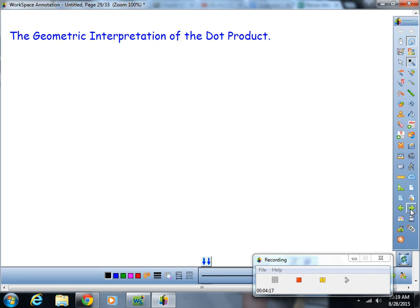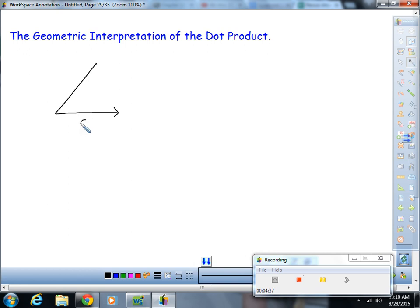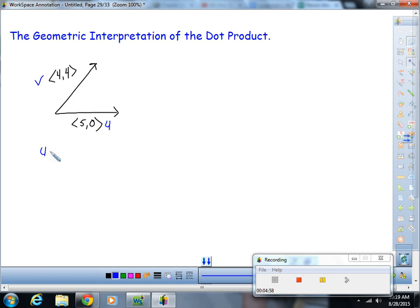Now let's get into the geometric interpretation of the dot product. Let's say this vector here is 5 comma 0, and this vector is 4 comma 4. We'll call these u and v. u dot v — you should already know this is going to be positive. It's twenty plus zero, so u dot v is twenty.